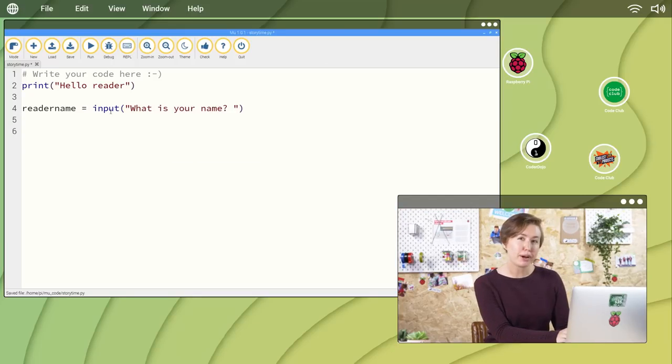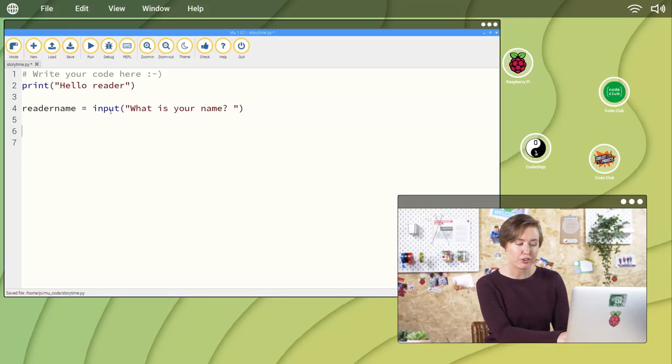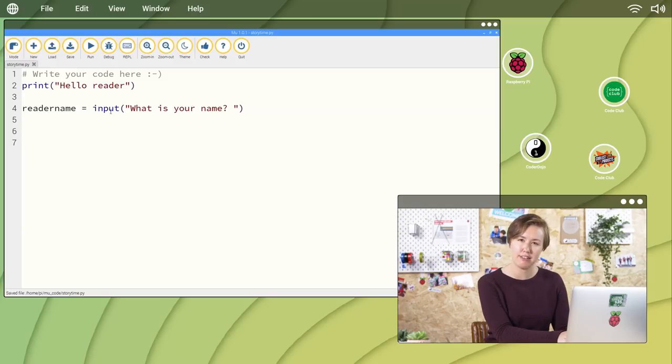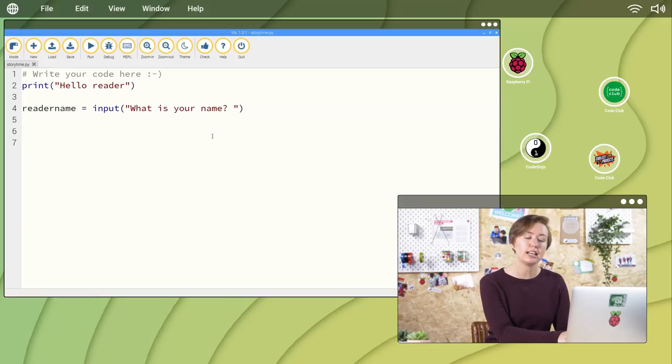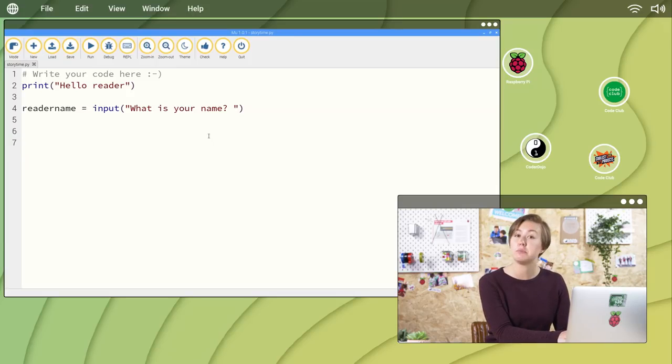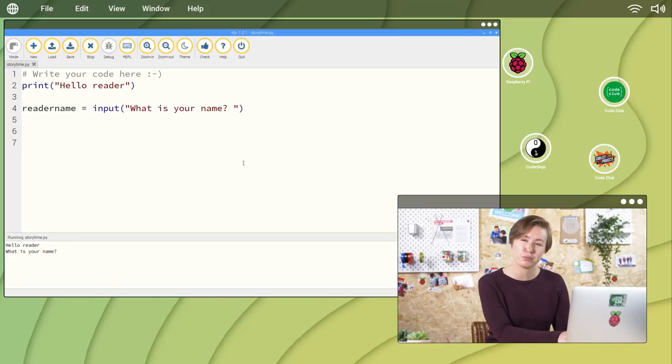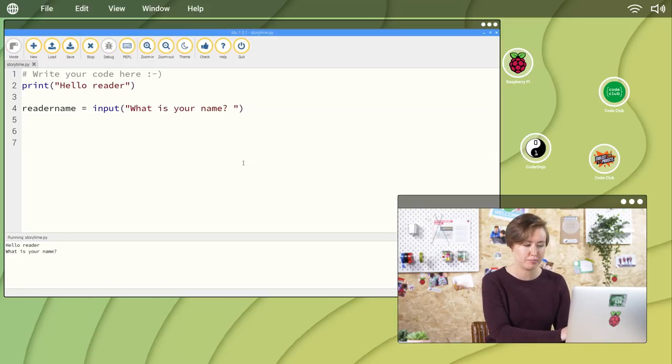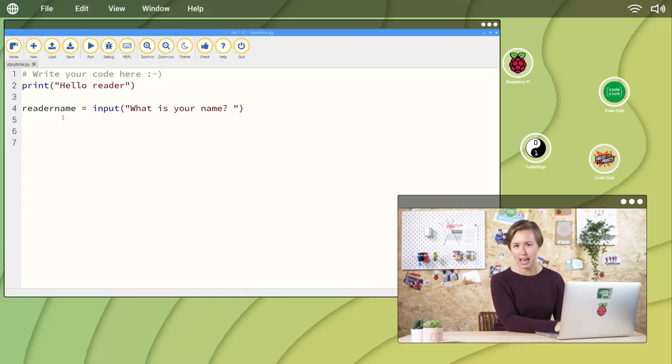Let's break this code down. ReaderName equals creates a variable called readerName and assigns it a value. The input and brackets tell our program to use the input function. The quoted text between the brackets, what is your name, is the prompt which is outputted to the screen. You can then use print to output the reader's name.